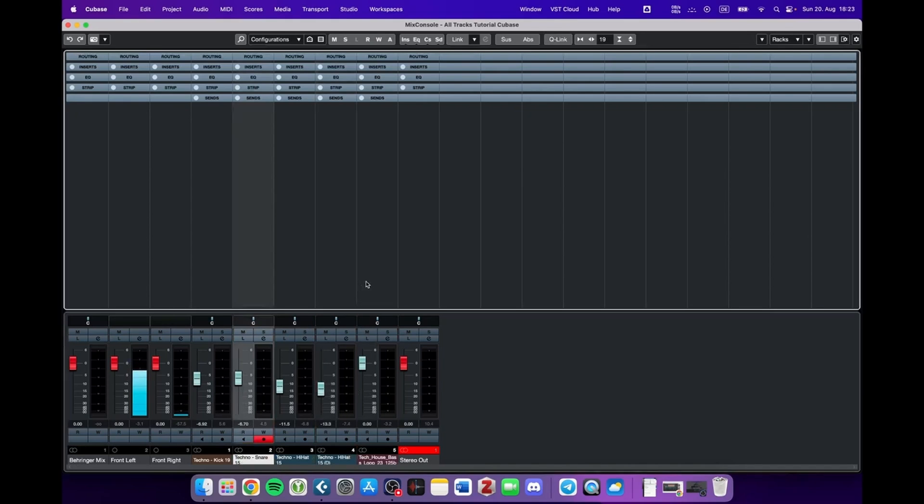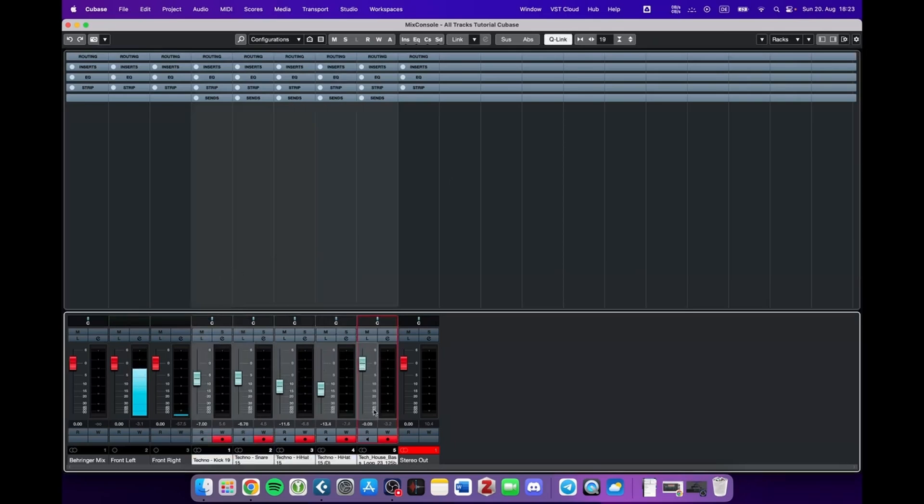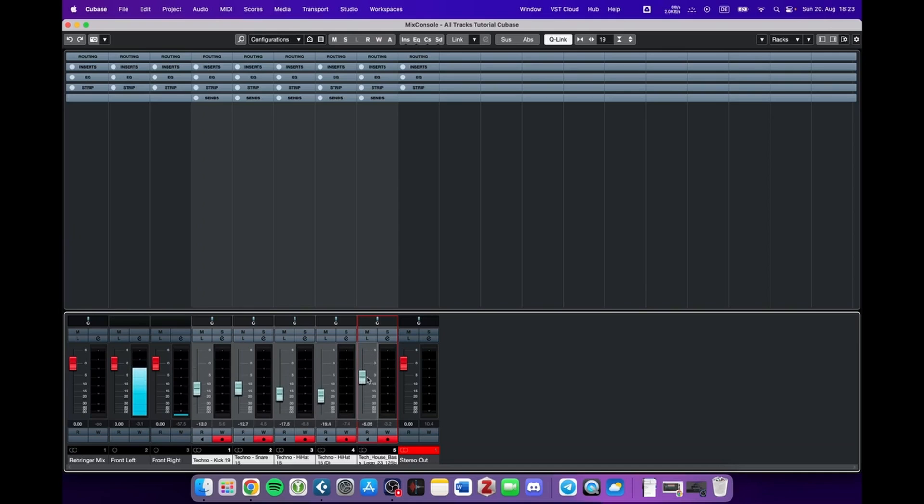A better way to approach this would be to select all of these tracks, activate the Q-link, and then move down one of these faders. As you can see, the relationship between these faders stays intact.